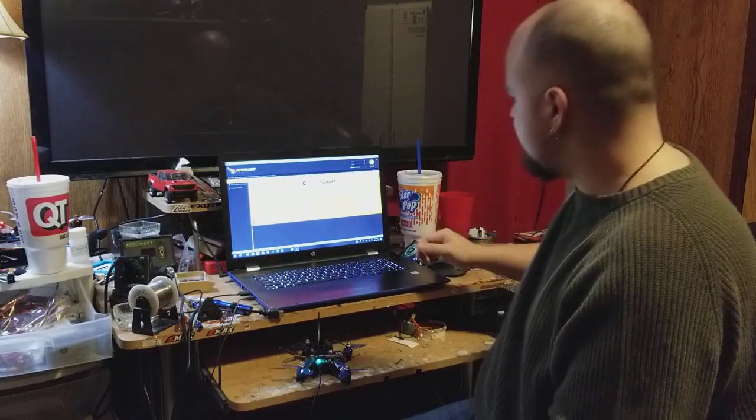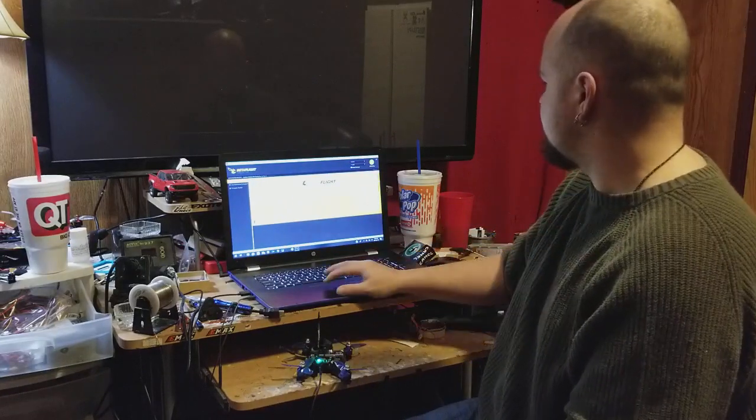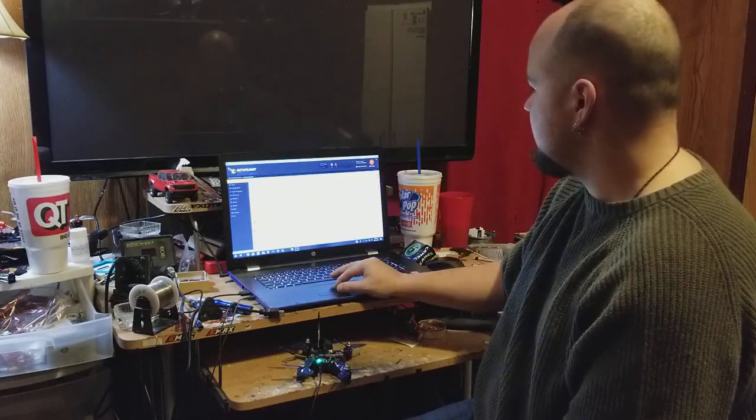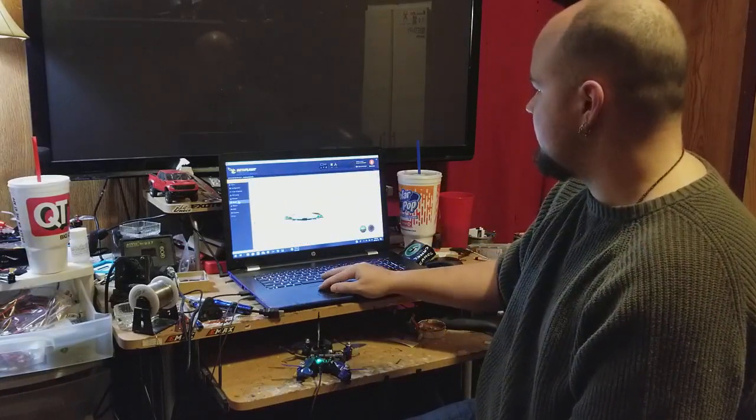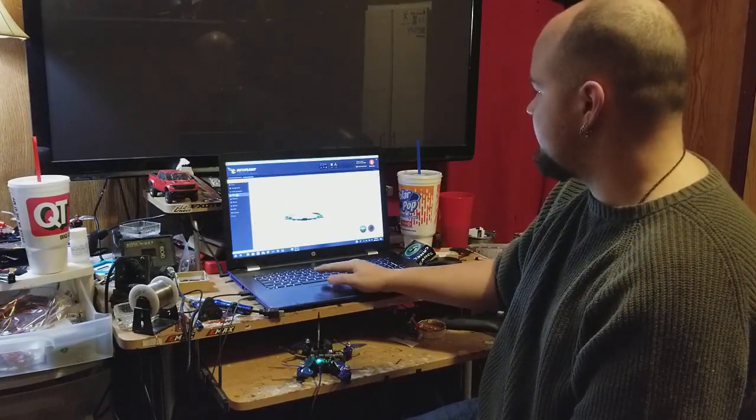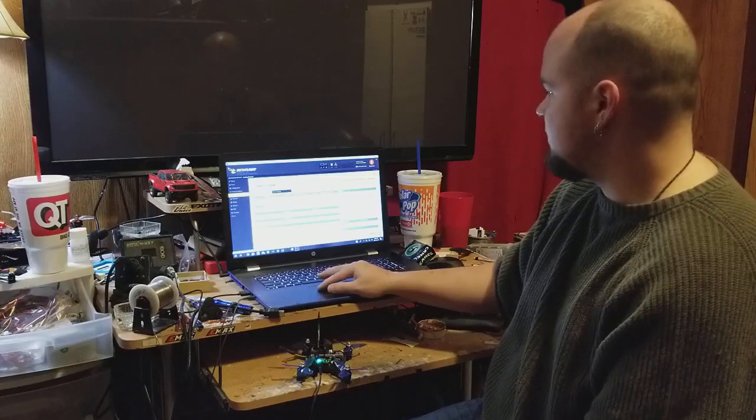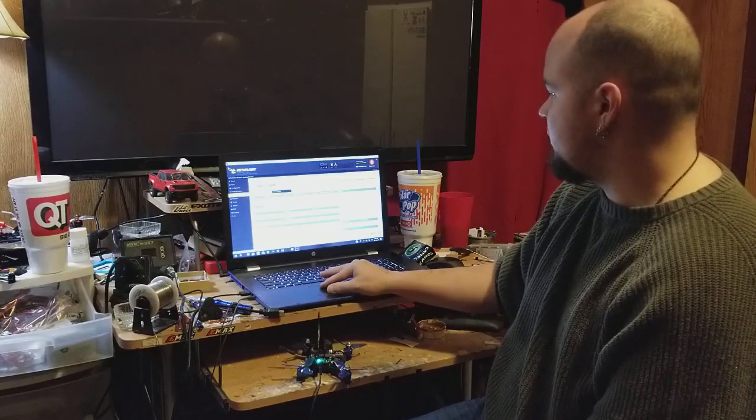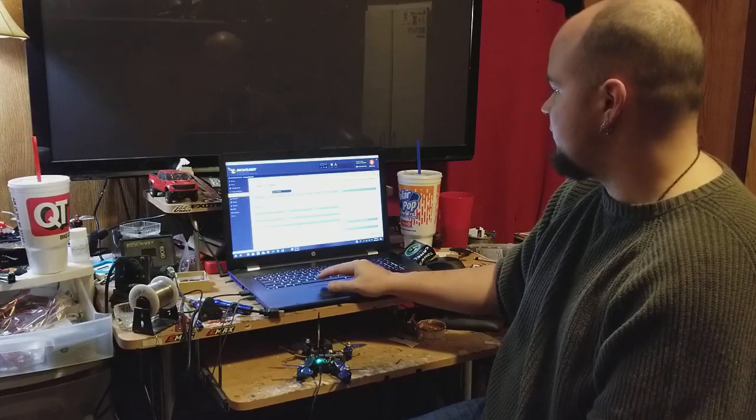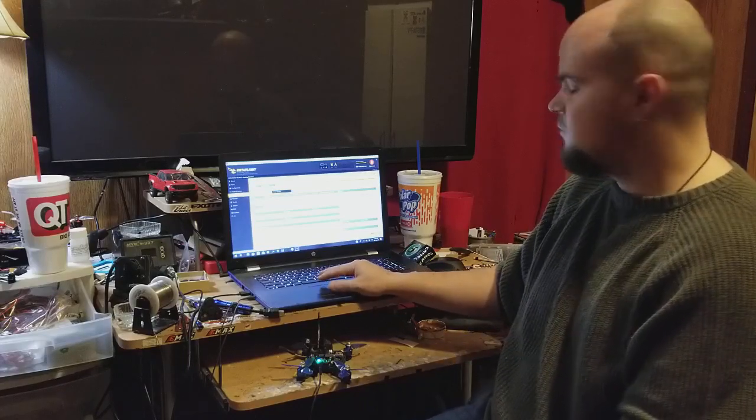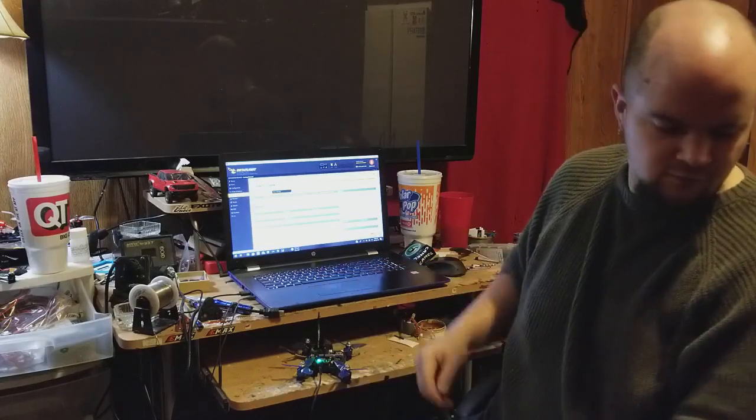There we go, plug in, connected. You go down to PID tuning. You got proportional, integral, and derivative. Feed forward tightens it up a little more.